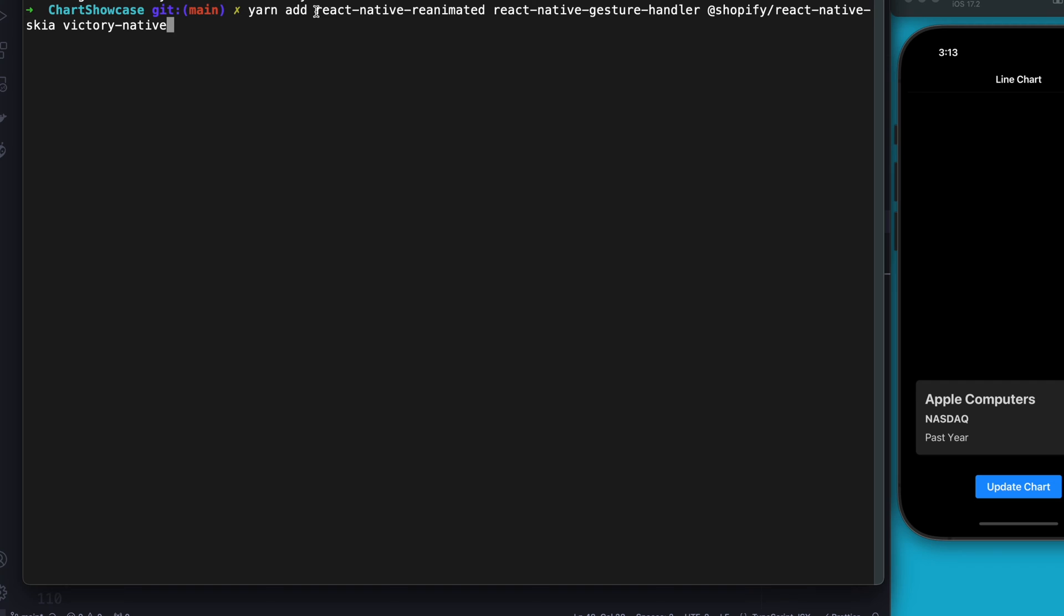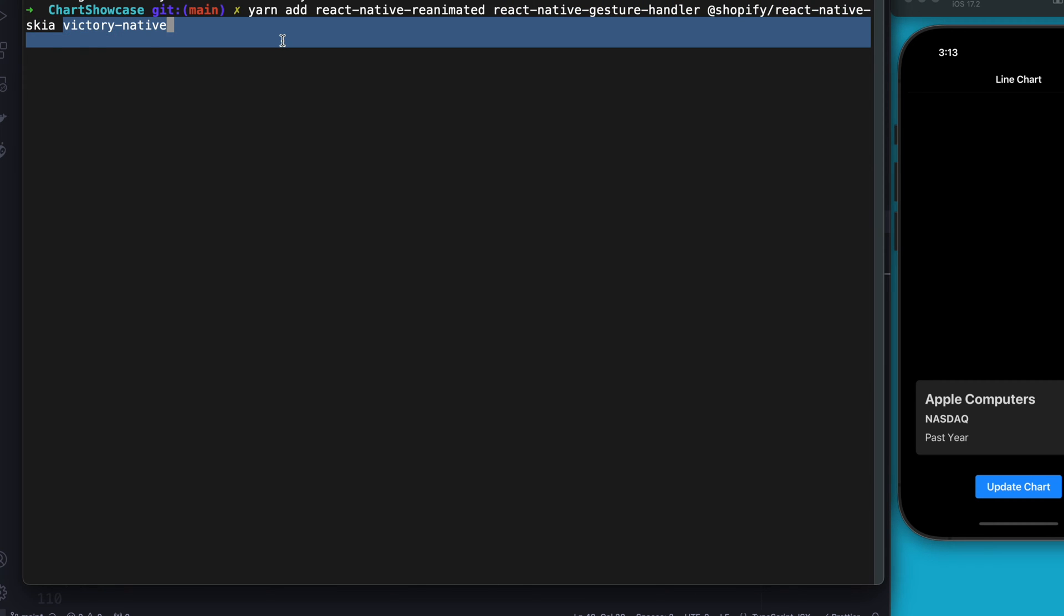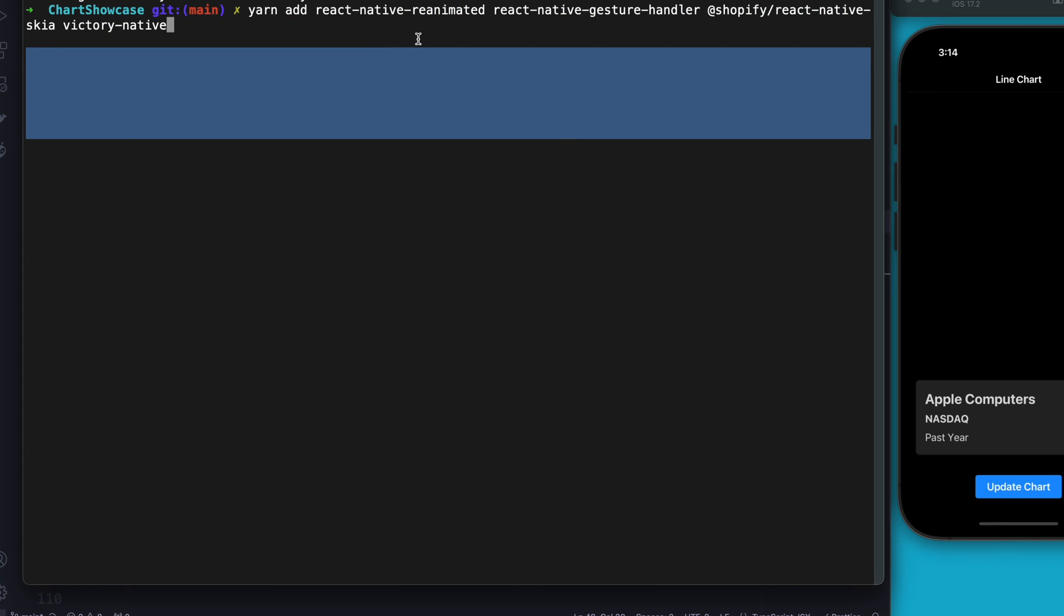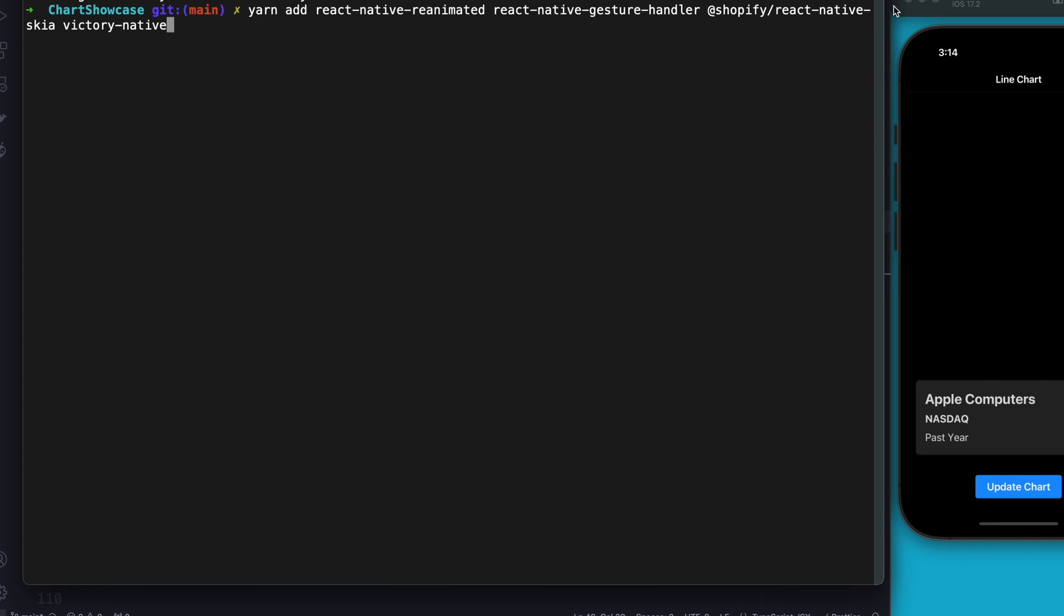Quick heads up guys, before we get started you're going to want to add a few dependencies to your project. To do this you'll need React Native Reanimated, React Native Gesture Handler, React Native Skia, and Victory Native. All these things have their place with what we're doing today and they're also peer dependencies for the Victory Native charts. So please do that and come back here.